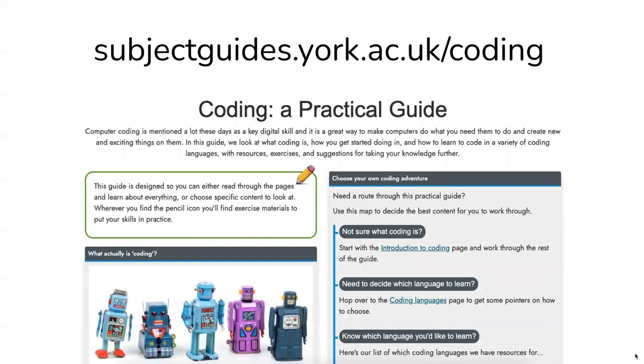That was just a little introduction to thinking like a computer, giving it instructions and what algorithms are. If you'd like to know any more about coding, you can have a look at our coding practical guide. We've got a lot more information around what coding is.